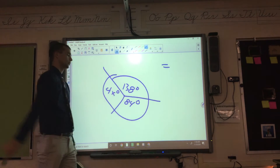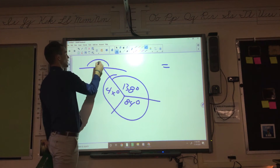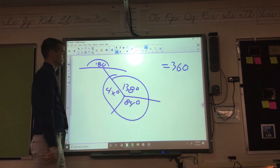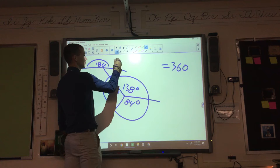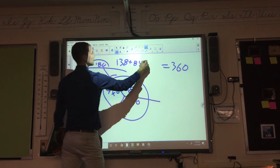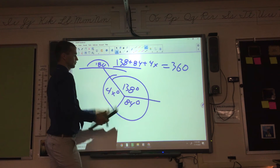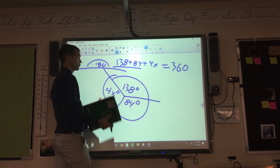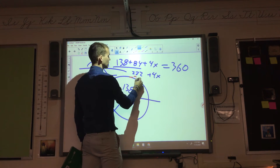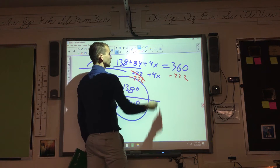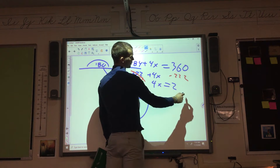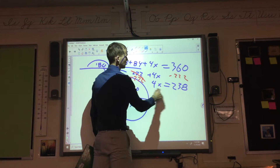All the angles in a circle — remember, a flat line would be 180, so if you do the other side it's going to be 360. You'd have to do 360 minus 138 and 84. So let's just set up the equation: 138 plus 84 plus 4X equals 360. You add those two together, which gives you 222 plus 4X. Subtract 222 from each side.